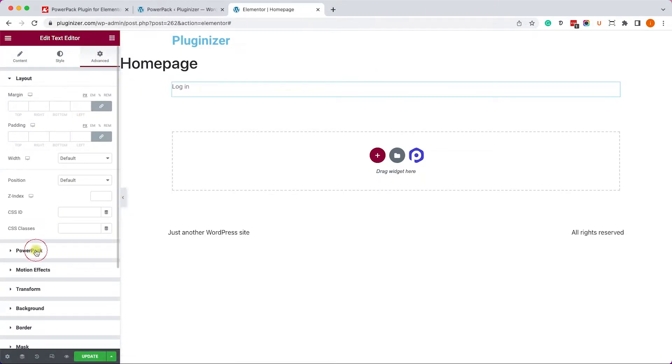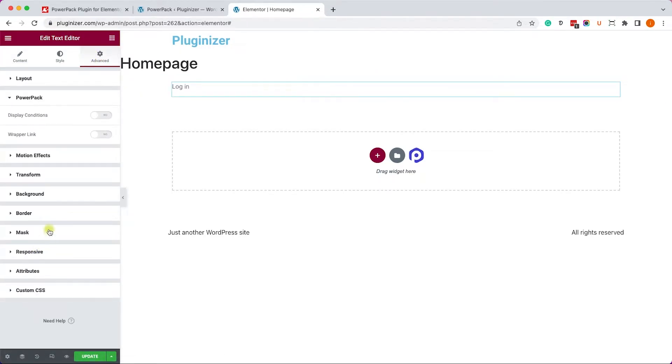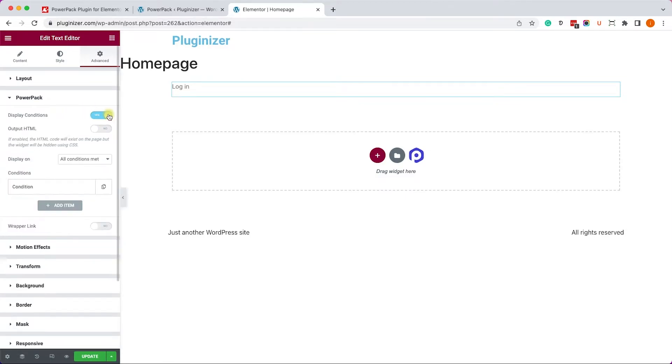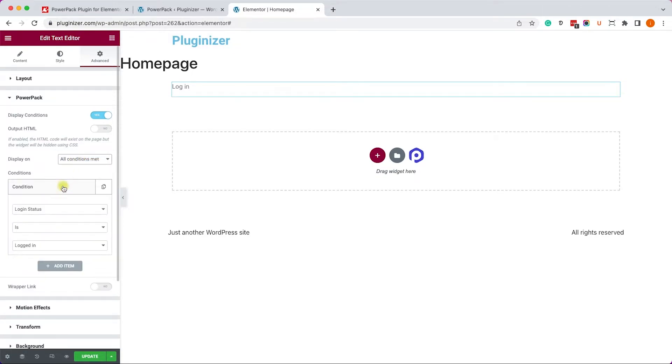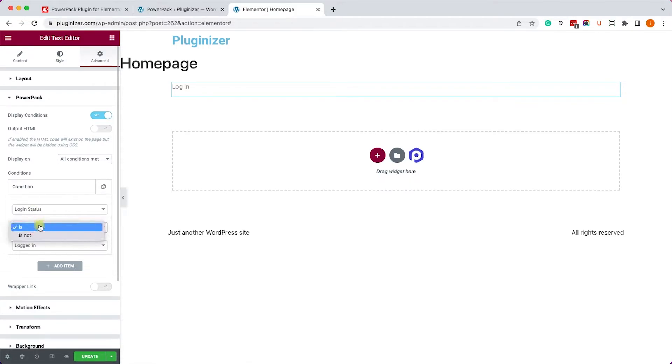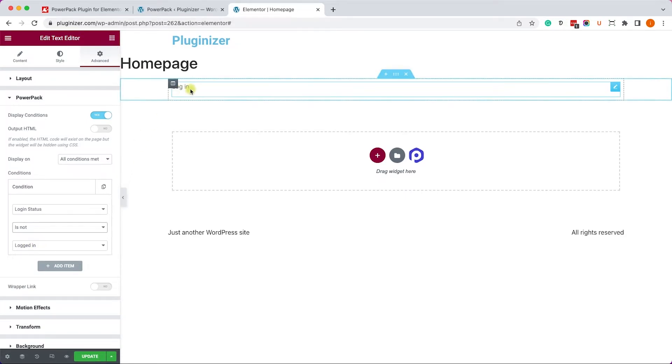So let's start with the Login first. We'll move on to the Advanced tab, and here we'll expand the PowerPack tab and we'll enable the display condition. Here you can select whether to trigger it when all conditions met, or only some. We are only going to create one condition, so it doesn't really matter. So let's set it up. For example, this is a Login link. We would like to display to logged out users, right? So if the user is not logged in, show the Login link.